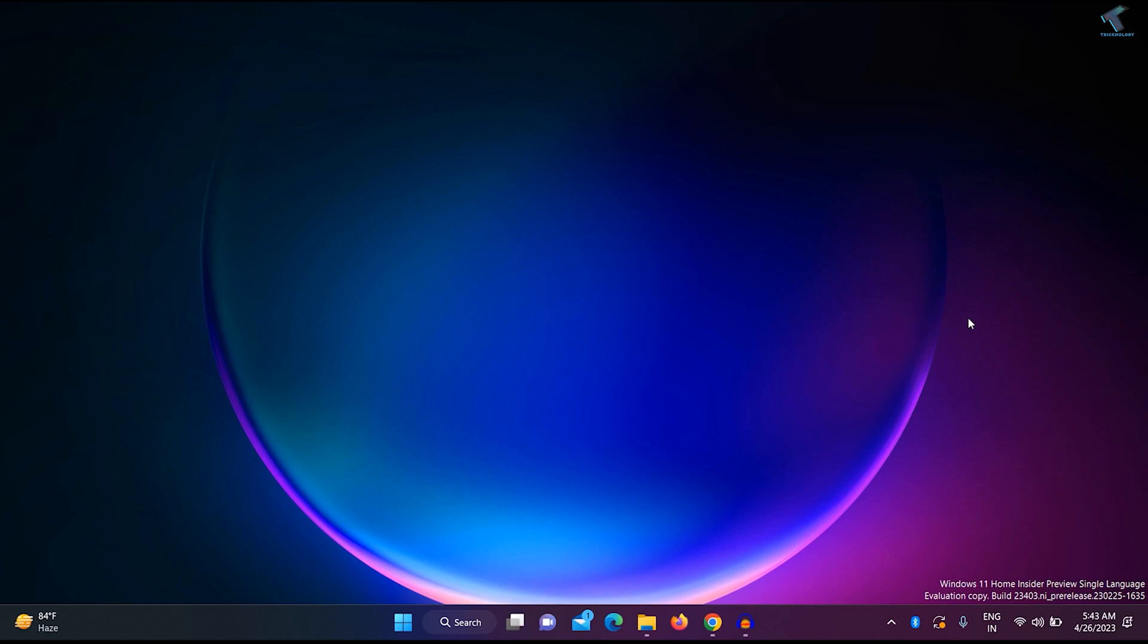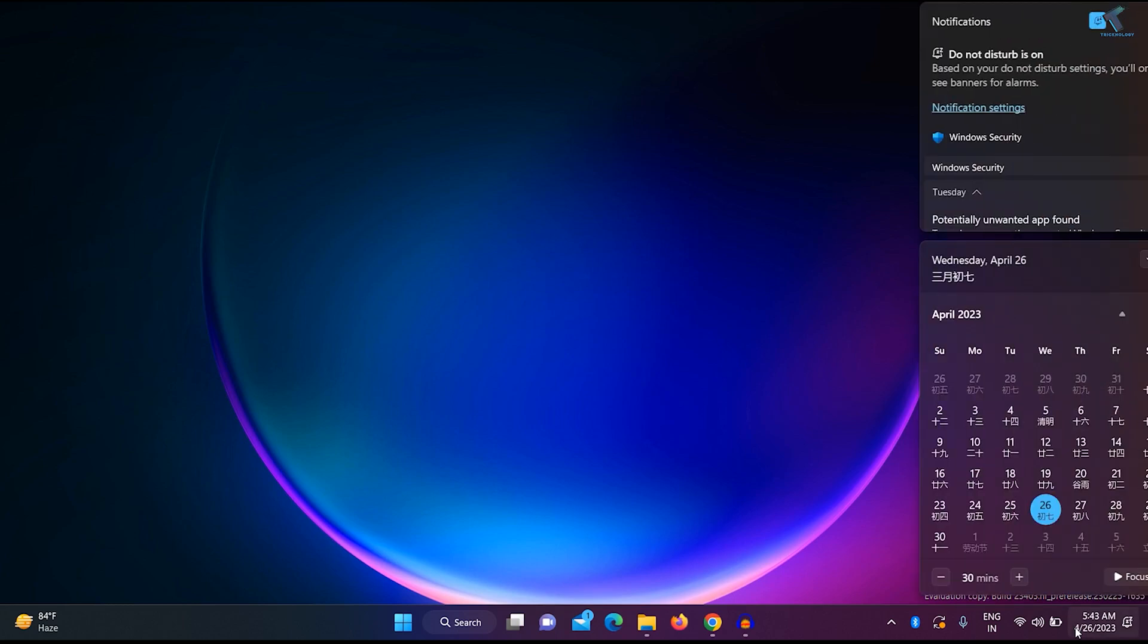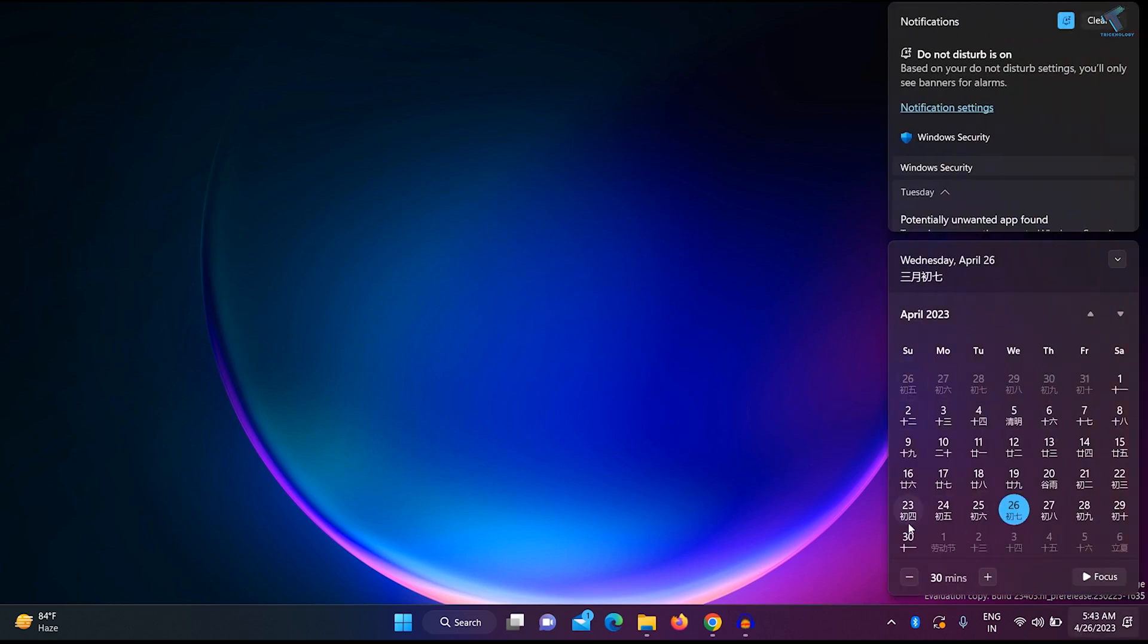Hi guys, welcome back to my channel Technology. Today in this video tutorial I will show you how to fix Windows 11 showing Chinese calendar. As you can see it is showing, so I will show you how to fix this issue.